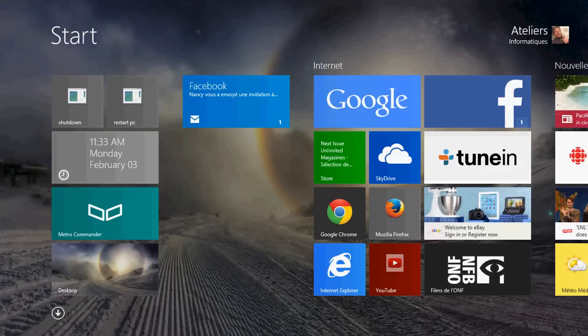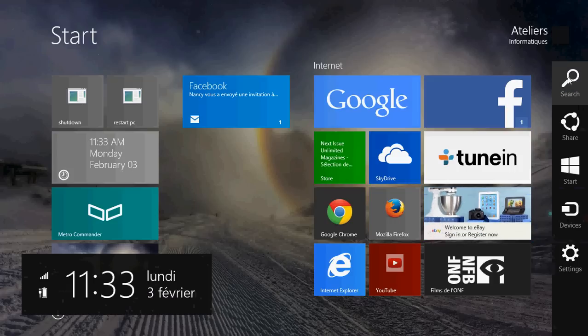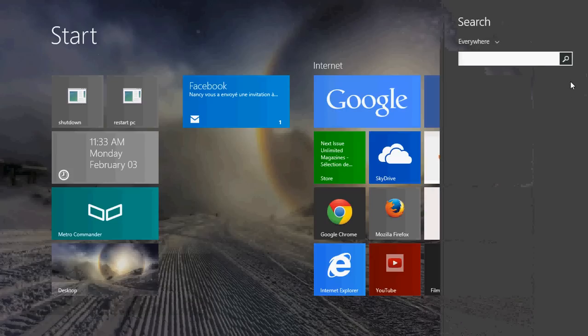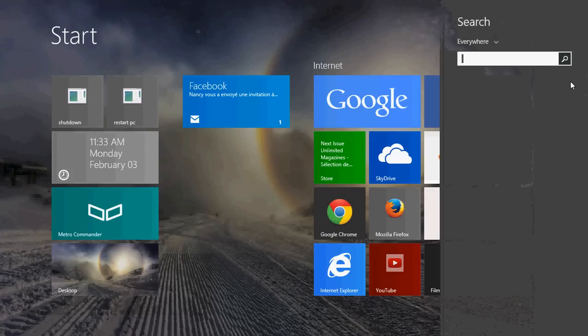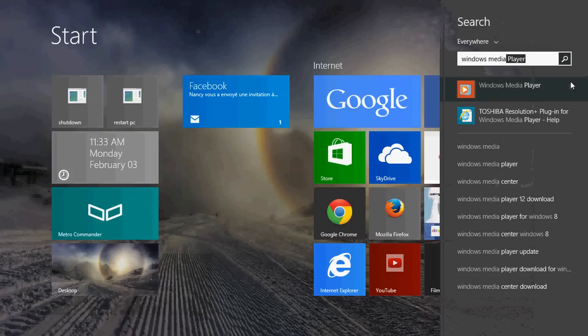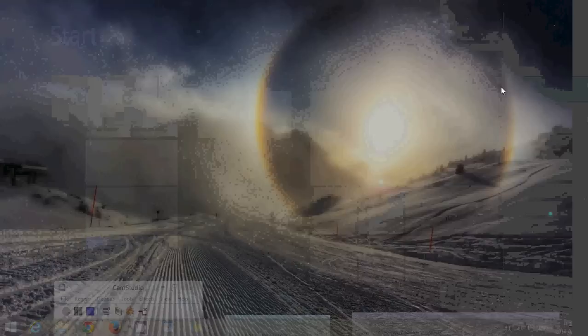Go into the charms bar on the right side of the screen either by swiping or by going into the corners if you don't have a touchscreen. Click the search and type Windows Media and the first thing that's going to pop up is Windows Media Player. Click there.